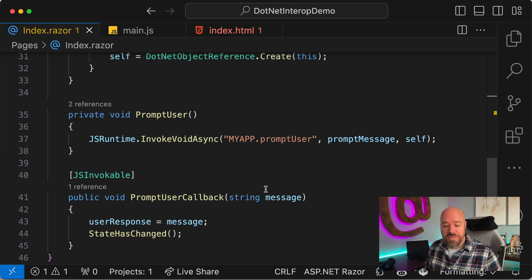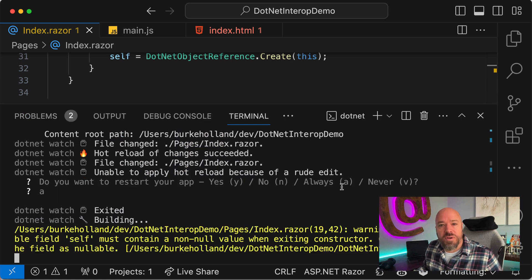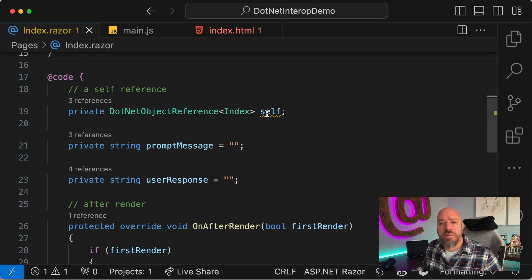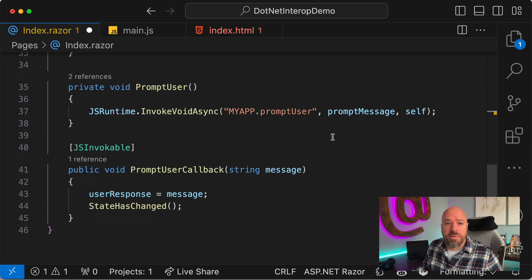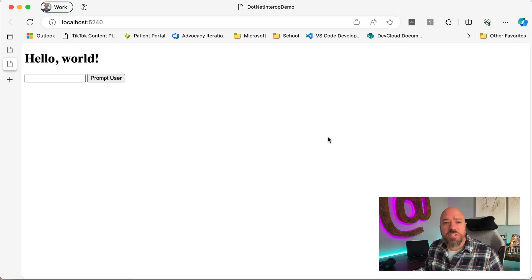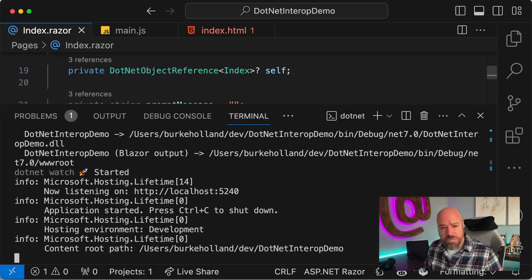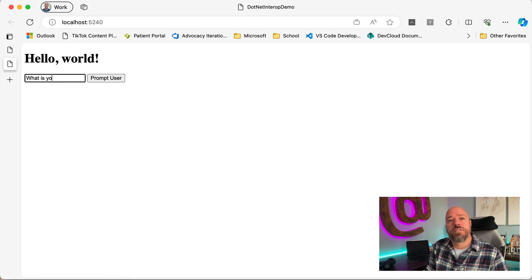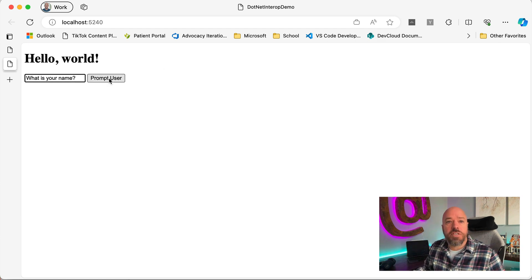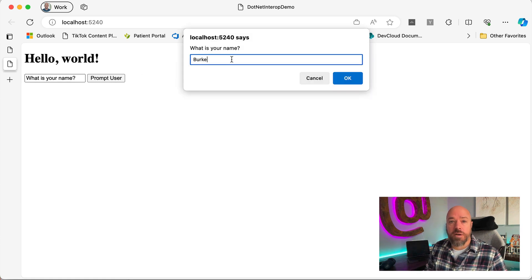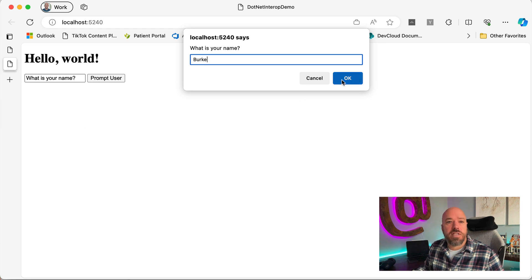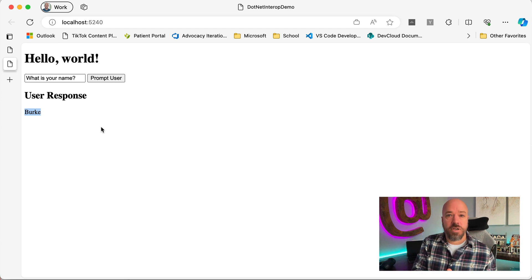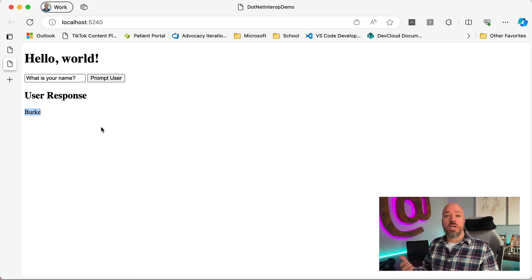We had a hot reload, so we reload the page. There's a compiler warning about a null case, which we handle by marking the field nullable. Going back to the page and refreshing, we type 'What is your name?', click Prompt User, the prompt shows, we type 'Burke', click OK — and the userResponse 'Burke' shows up on the page. We're now calling JavaScript from WebAssembly and calling back out of JavaScript to WebAssembly, passing parameters both ways.